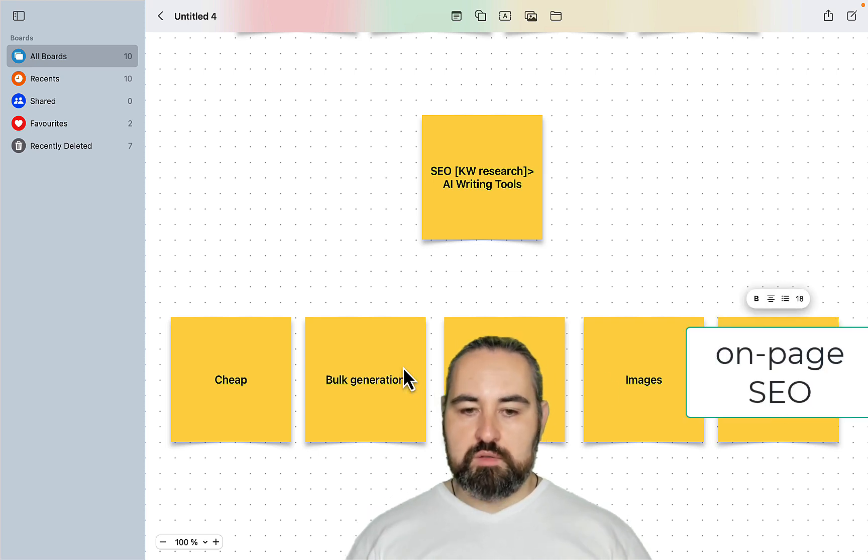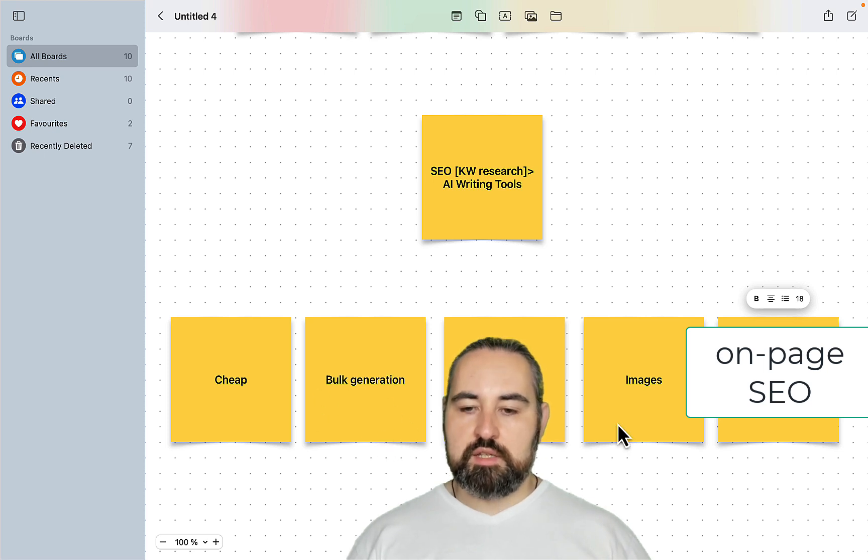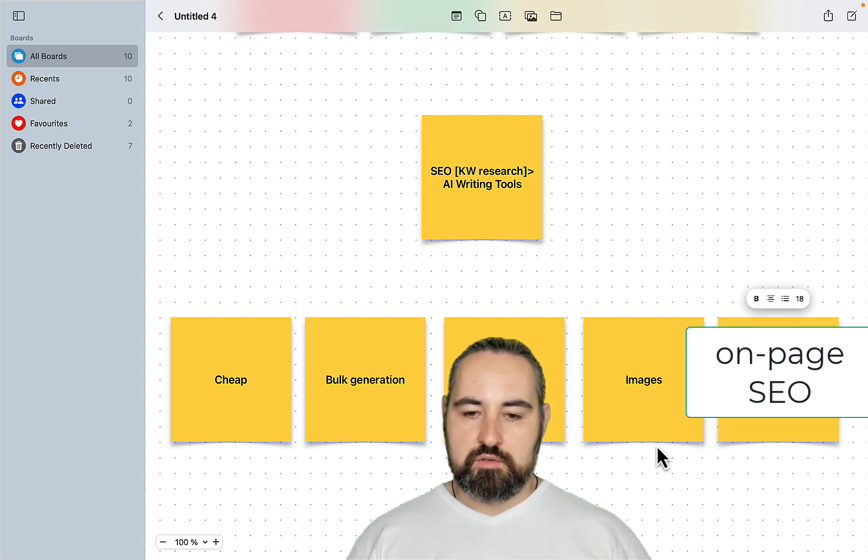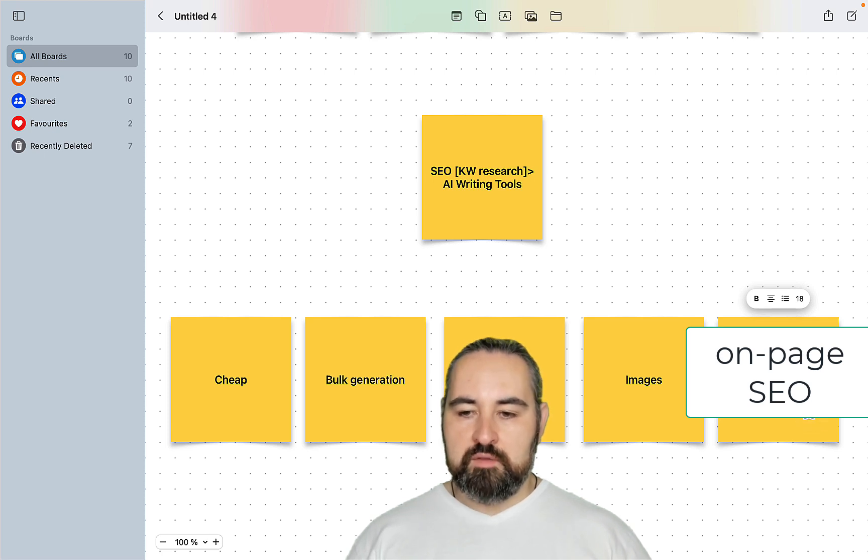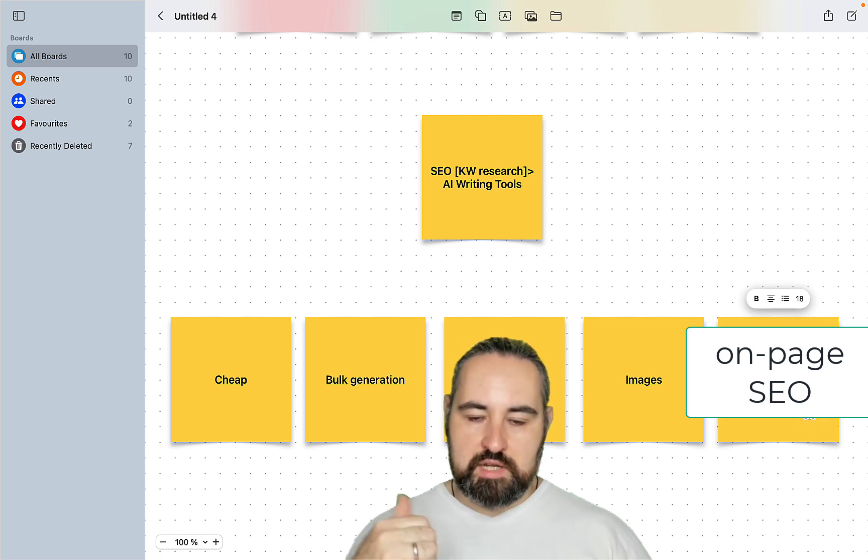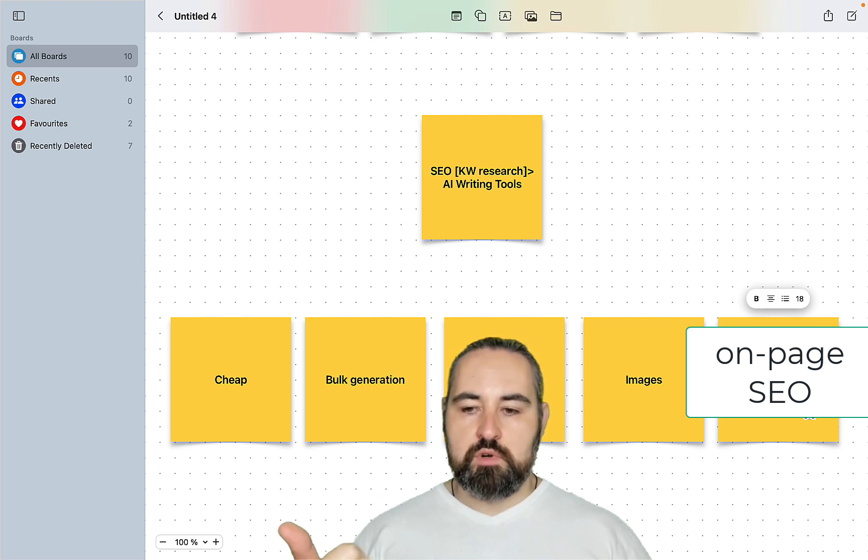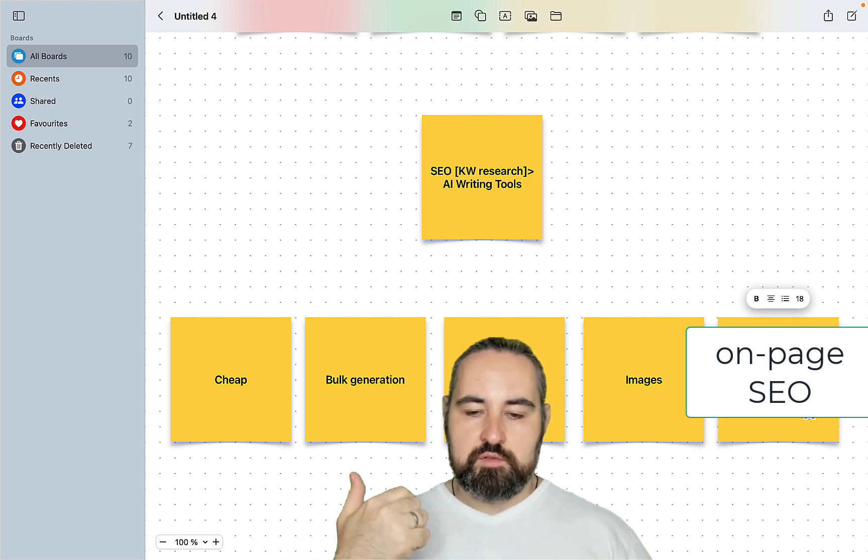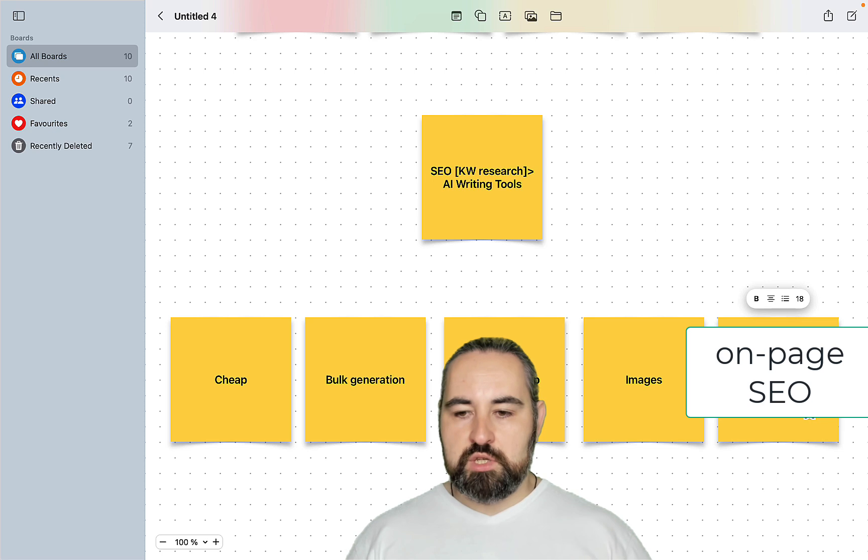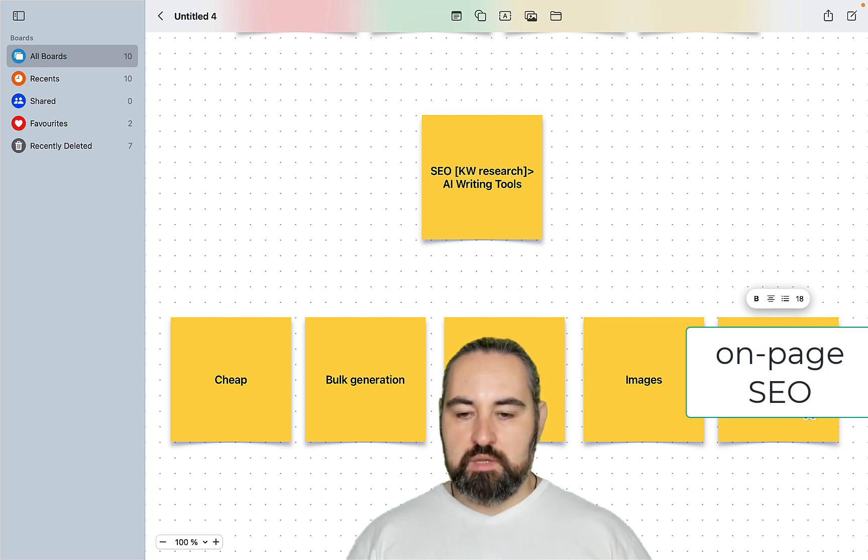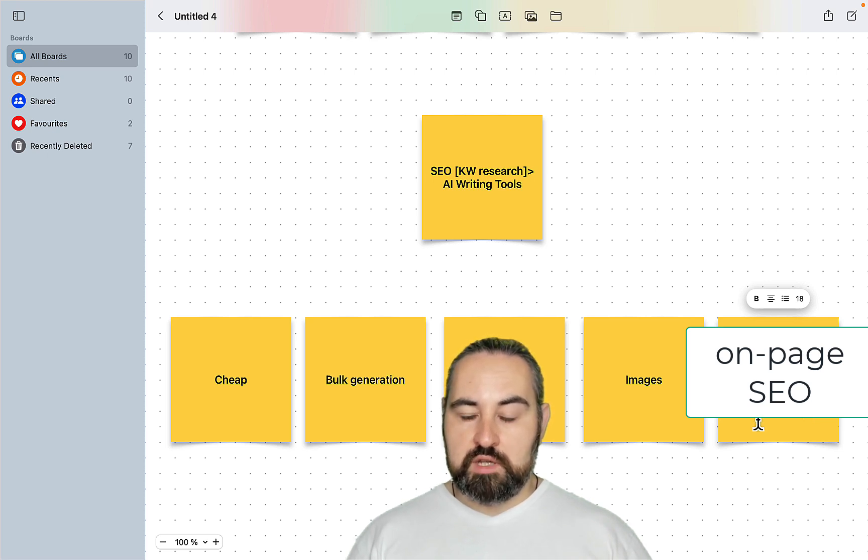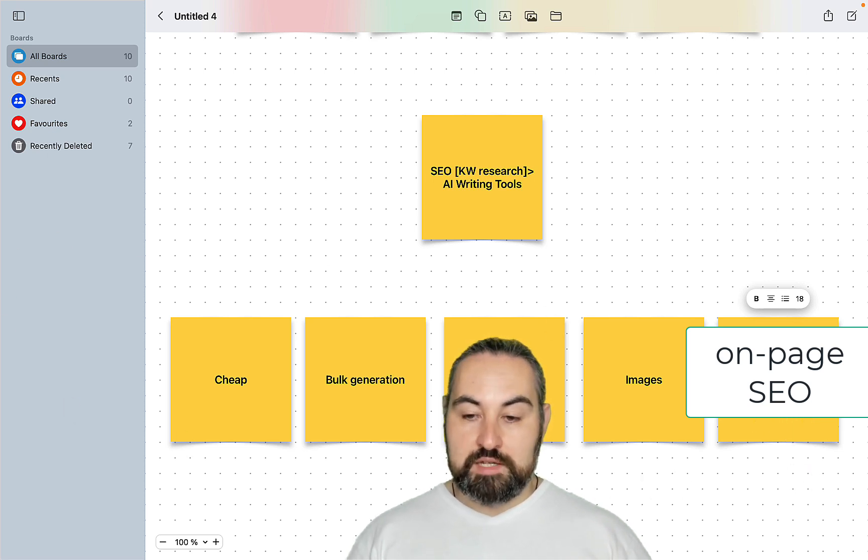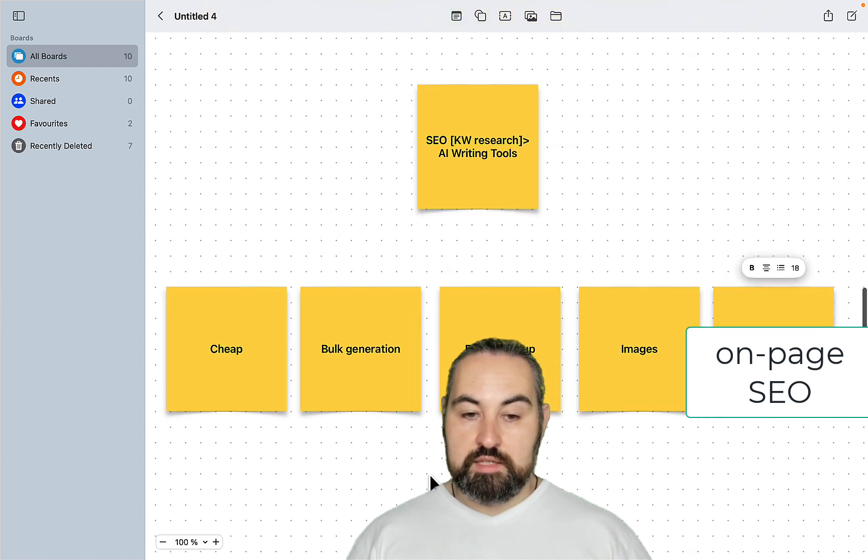And on-page SEO. Once you have generated a lot of content, came up with the correct or relevant images, you need to do your on-page SEO, meaning that you need to take care of the title tag, of the URL that has to match the keywords. You have to have the correct alt tags for your images. You have to have your keyword in the meta description, in the beginning of the content, and all the bells and whistles. And what if I told you there is a tool that can do all of this automatically. And this tool is SEO Writing.